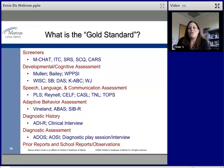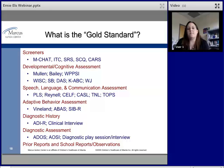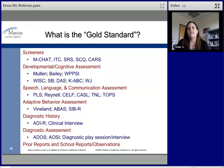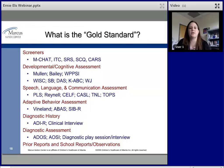The gold standard screeners include the M-CHAT (Modified Checklist for Autism in Toddlers), the Infant-Toddler Checklist, the Social Responsiveness Scale, the Social Communication Questionnaire, and the CARS (Childhood Autism Rating Scale).